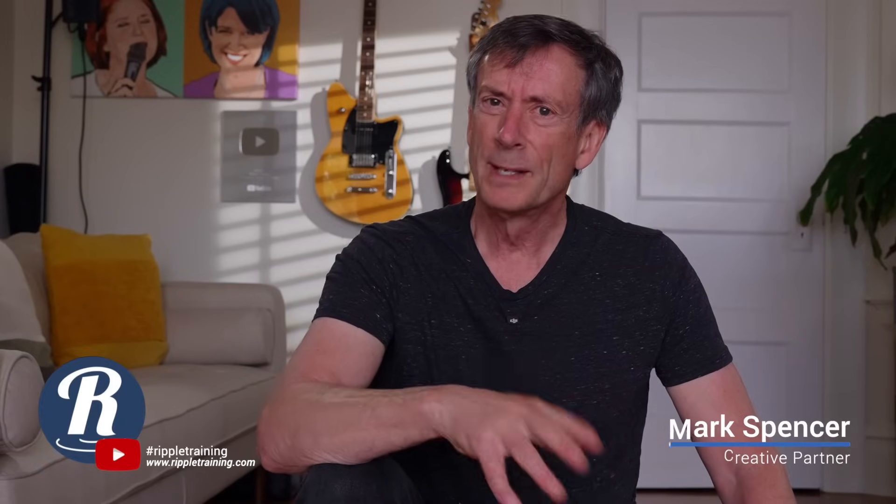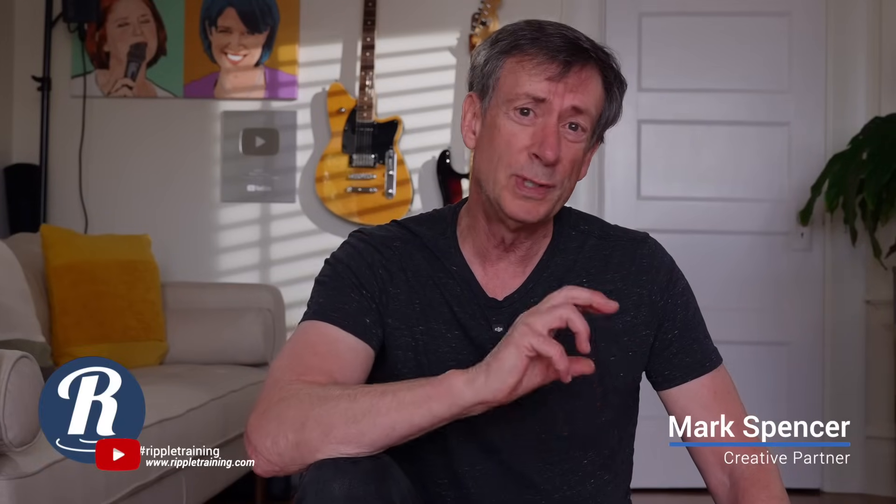Mark here from Ripple Training. In the past two episodes, I showed you different techniques for performing a sky replacement, either using the object tracker or removing all the camera movement from the shot, creating the composition, and then adding the camera movement back in. Check the links below if you haven't seen those.